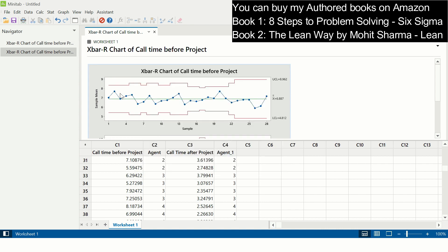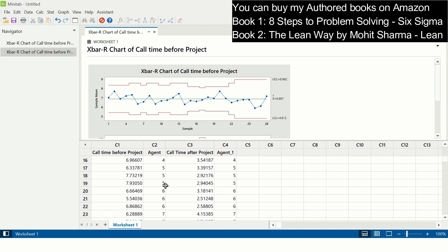So this is how the control chart is created. What the system is doing: the system is looking at all these data points against each agent's name or number and doing the average of those data points and putting a dot. Agent 5 had only three data points in this case. So average of the 6.33, 7.73, 7.93 is taken.